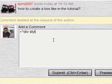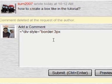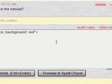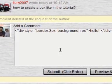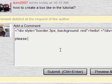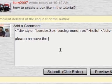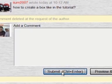Inside this div tag I can set the border to be three pixels wide and the background to be red. Inside this box I put the word 'hello.' I'm also going to leave a small instruction: please remove the asterisk or star symbol before using this code. Then I click submit.